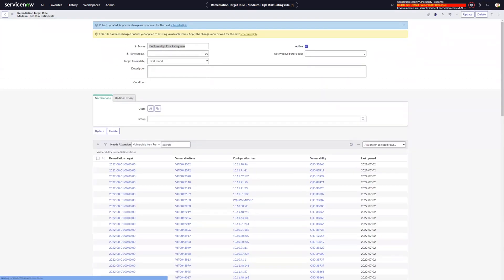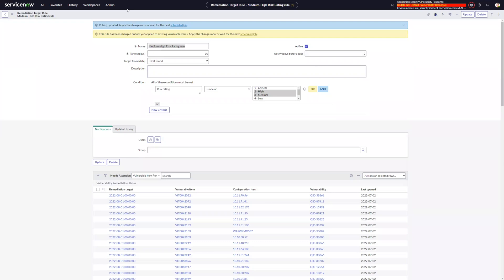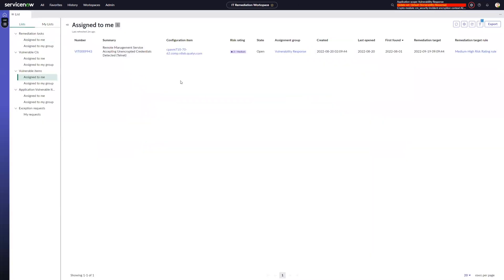I'm going to run a quick background script just to rerun the calculations for the remediation targets. And if I go back over to my record here and refresh this list, I can see that my remediation target is now updated to August 31st. So it's 30 days out from that first found date instead of the created date.